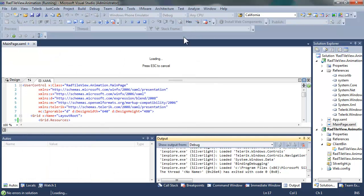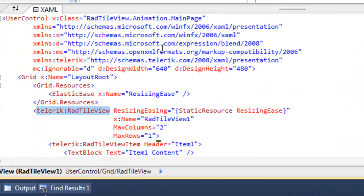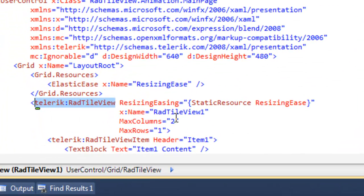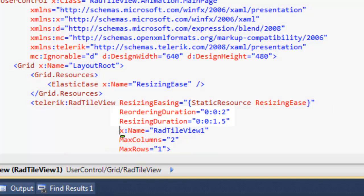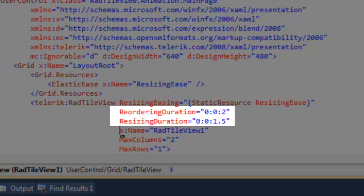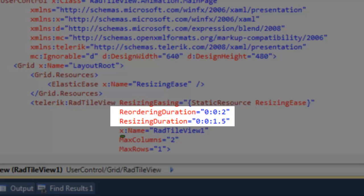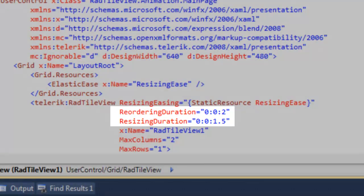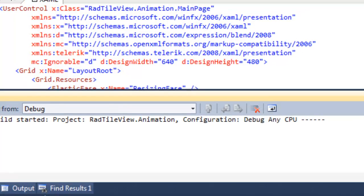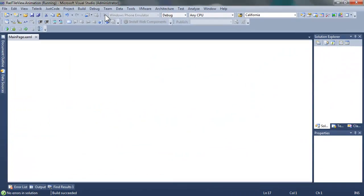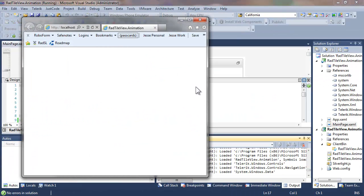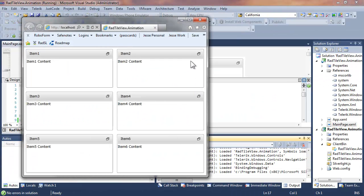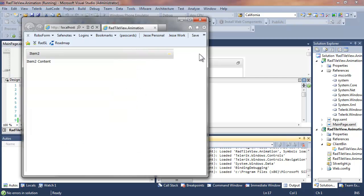Come back to our code and see if we can change the timing on the animation so that we can see the change in the easing more clearly. Let's drop in two attributes, reordering duration and resizing duration. And that, as you might expect, will change the amount of time it takes to do the reordering and to do the resizing of each element.